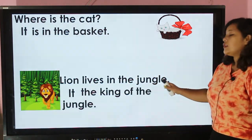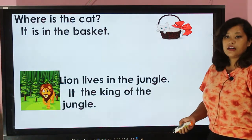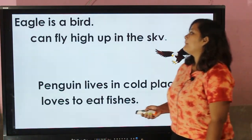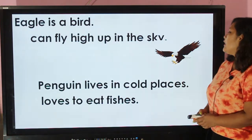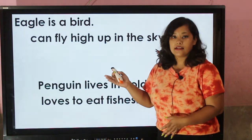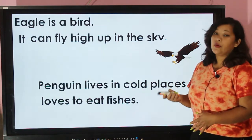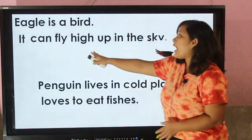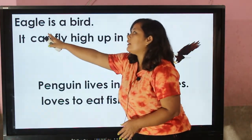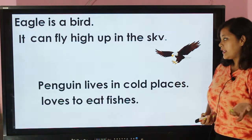'Lion is the king of the jungle.' Eagle is a bird — which pronoun can we use to represent 'eagle'? Yes, you are right, we can use the pronoun 'it'. 'It can fly high up in the sky.' 'It' indicates the bird name, that is 'eagle'.